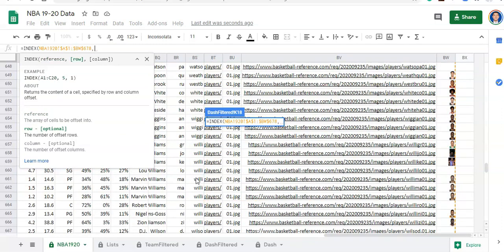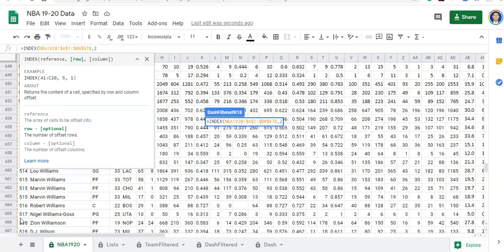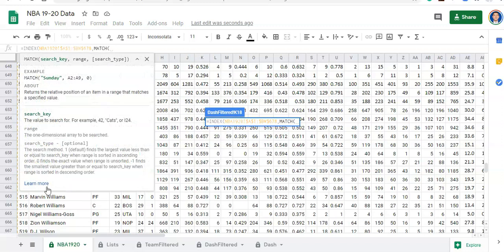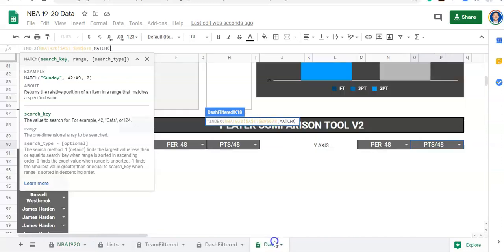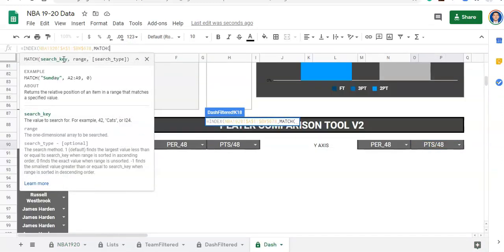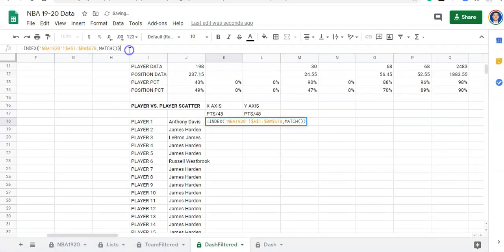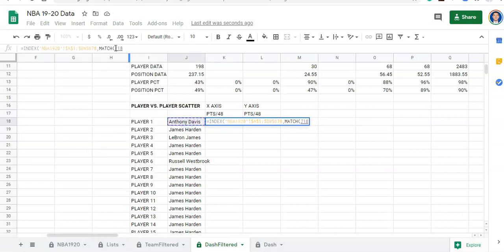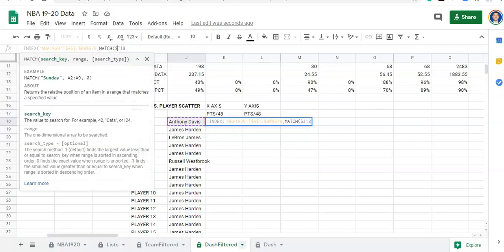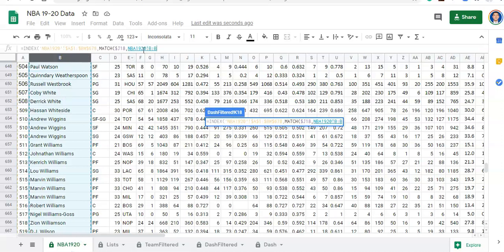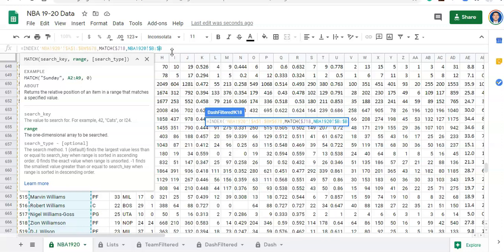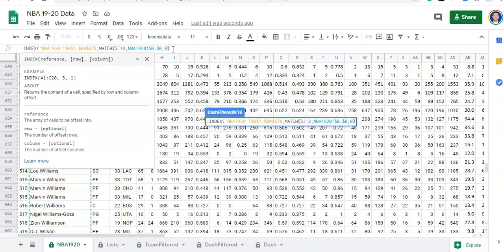The first one is a search key — the player that we select. We want to match this player here. I'm going to lock in the column but not the row so I can drag this formula down later. I want to match this person — whoever we select in our dashboard — to the player name in our table. Comma zero — it has to be an exact match. So that's how I find the row: I find the player name we select in this list of players, and that's the row of data we want.